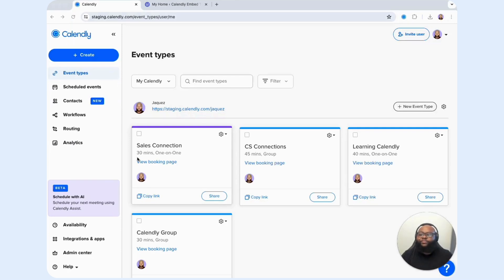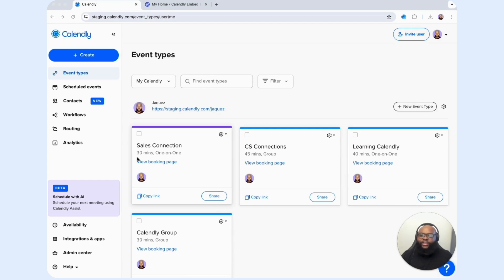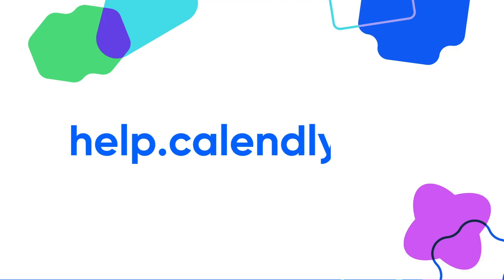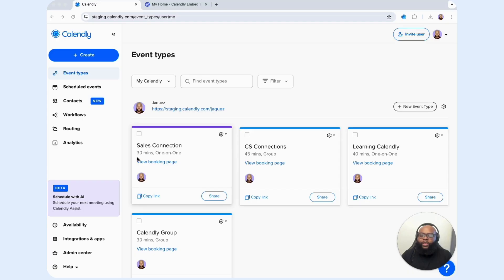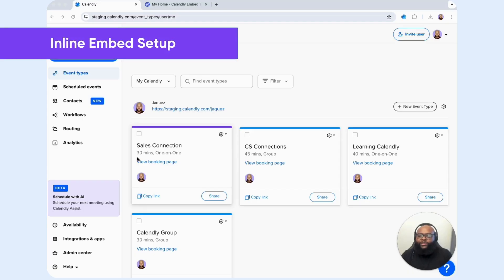The choice depends on what works best for your scheduling needs and the user experience you want to provide. For this demo, I'm going to embed a specific event type using our three embed features. Let's get started. In this demo, we're going to be focusing on embedding Calendly into your WordPress site. If you're using a different platform, please visit our help center at help.calendly.com for guides tailored to your specific software.